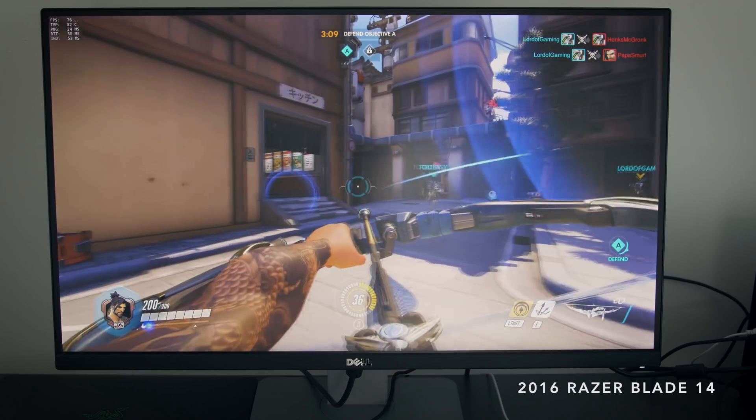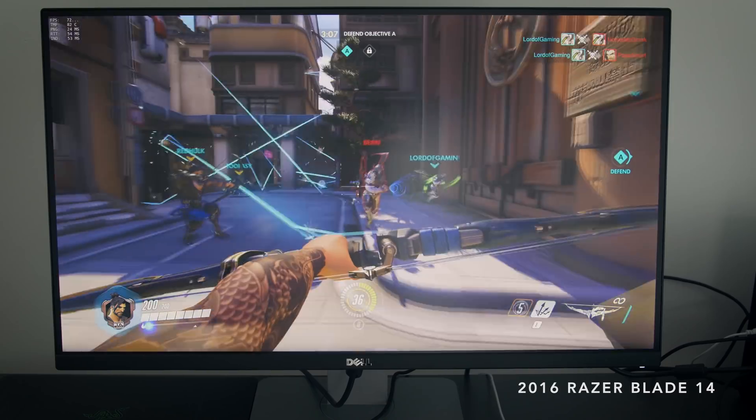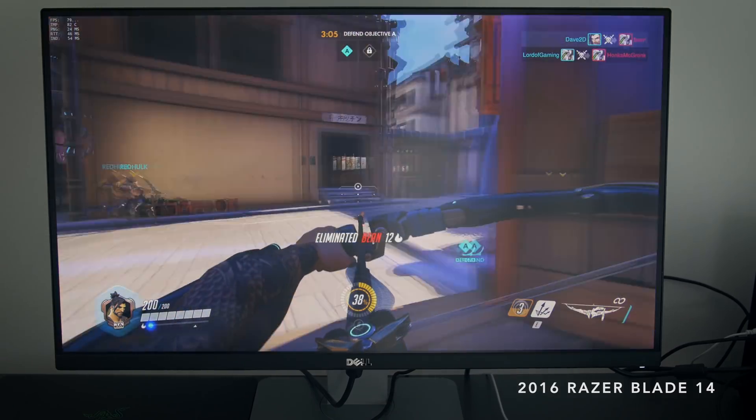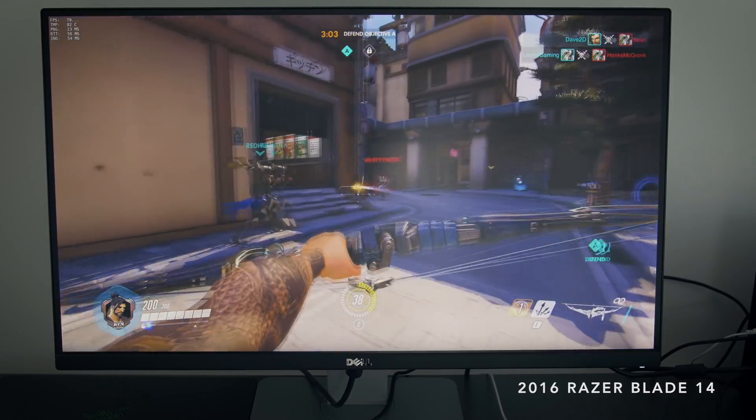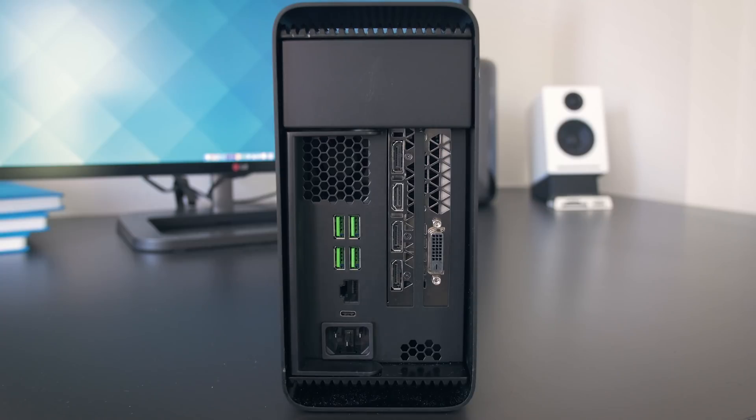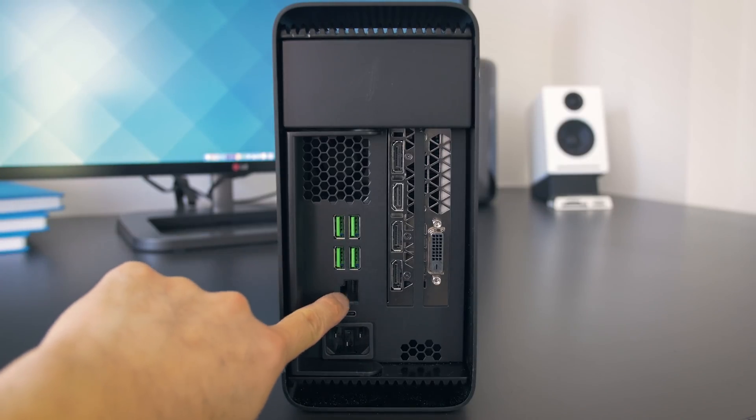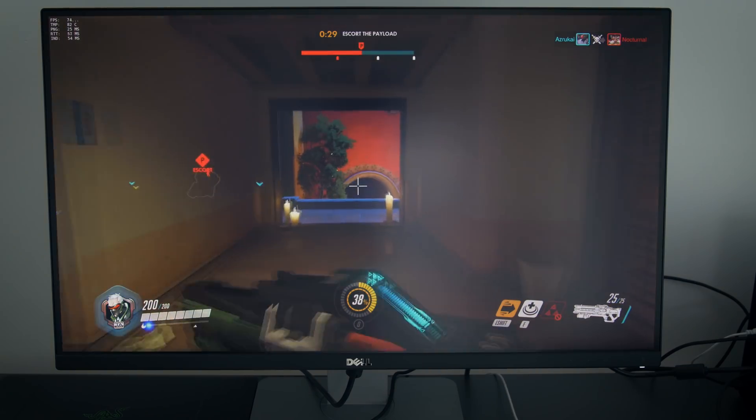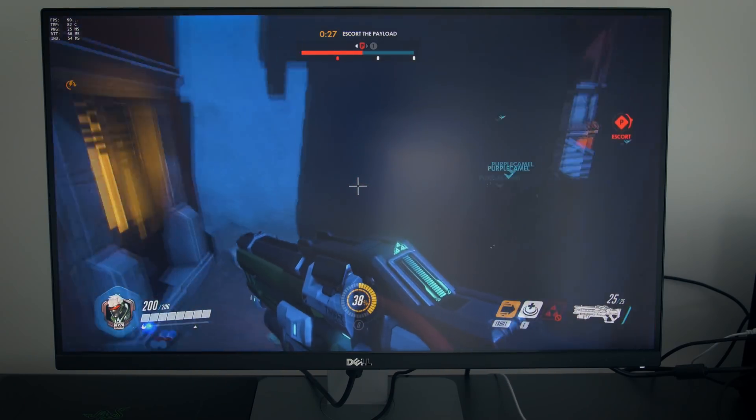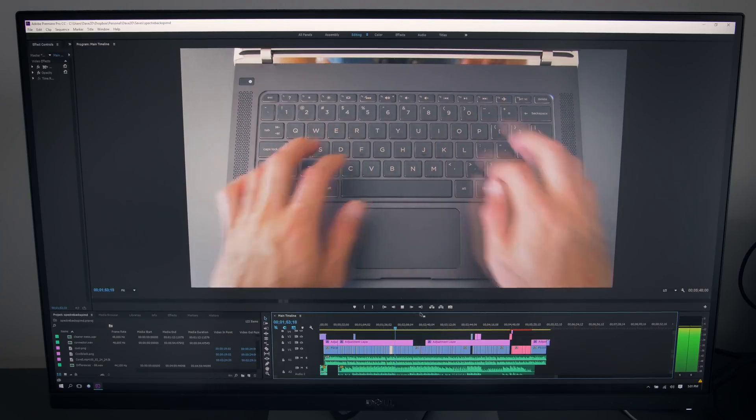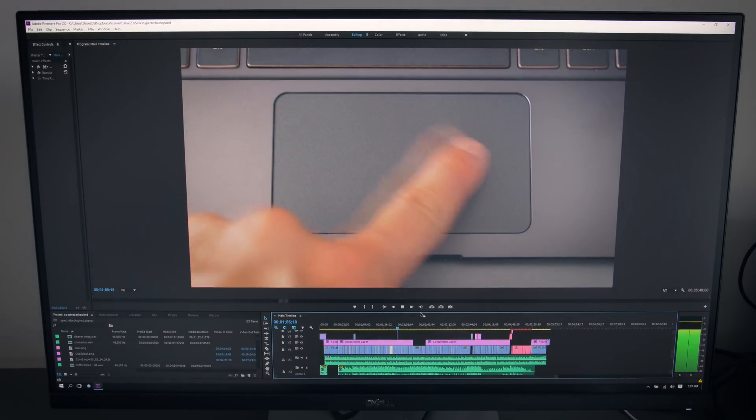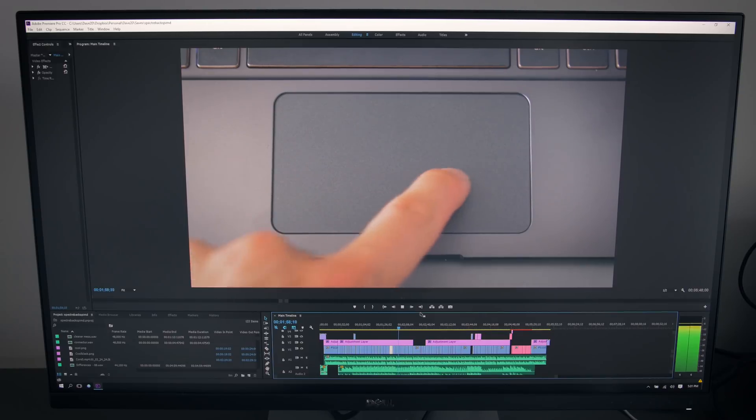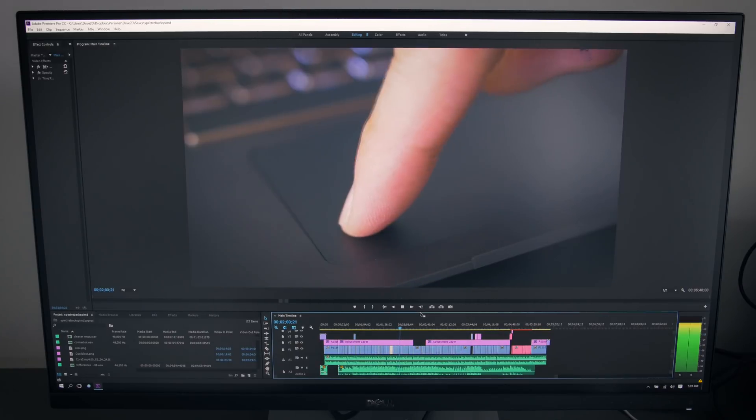To maximize performance, notice two things. First, connect an external monitor up to your video card. Don't use the internal display if you can avoid it. Secondly, leave all the USB and Ethernet ports on the core empty. When I tried recording gameplay footage to a drive that was connected to the core, it would occasionally hiccup. I also tried video editing in Premiere with multiple drives attached to the core. It works, but the performance gains aren't really worth the cost in my opinion.